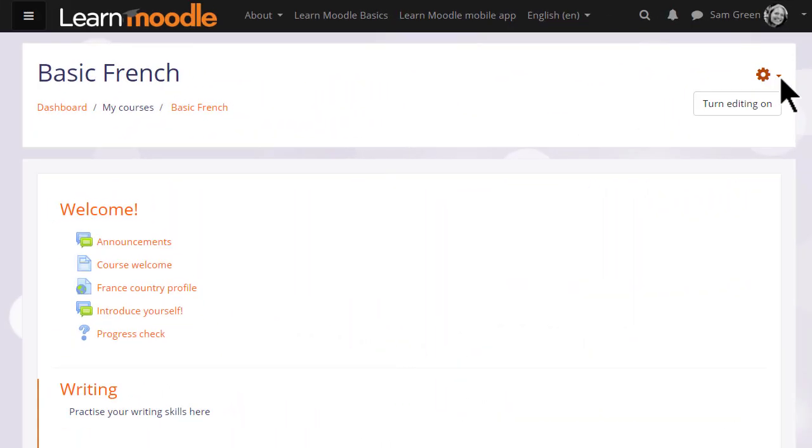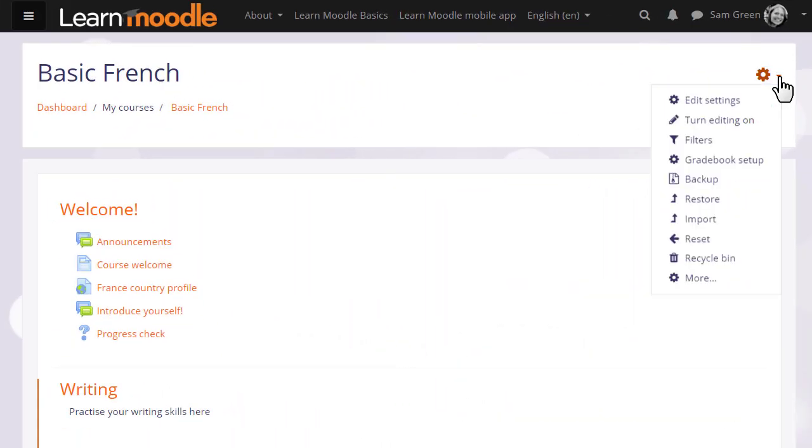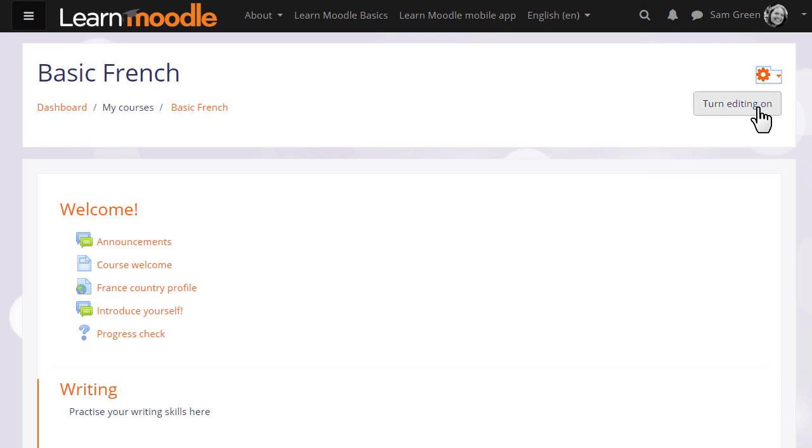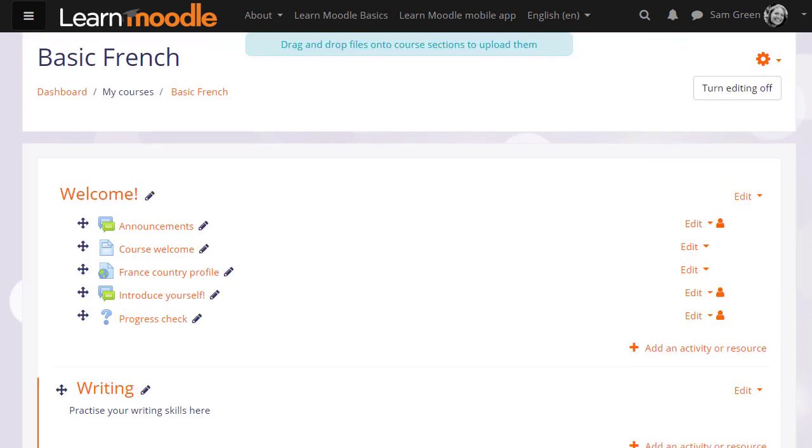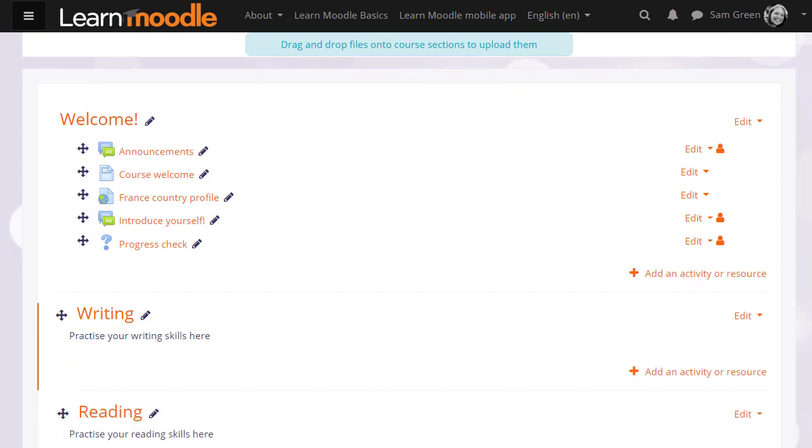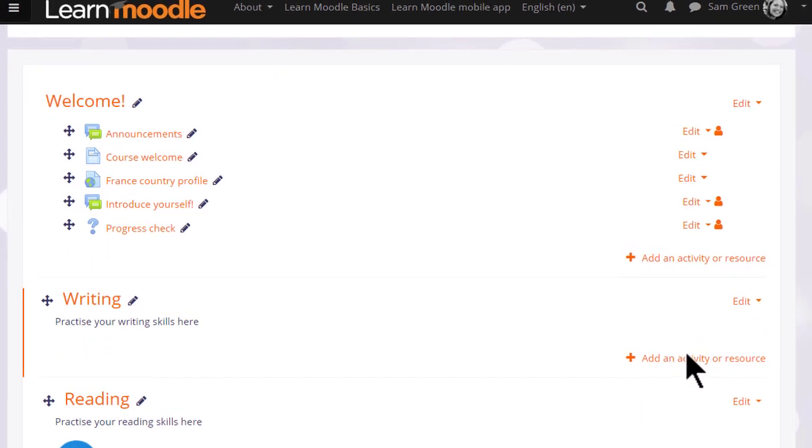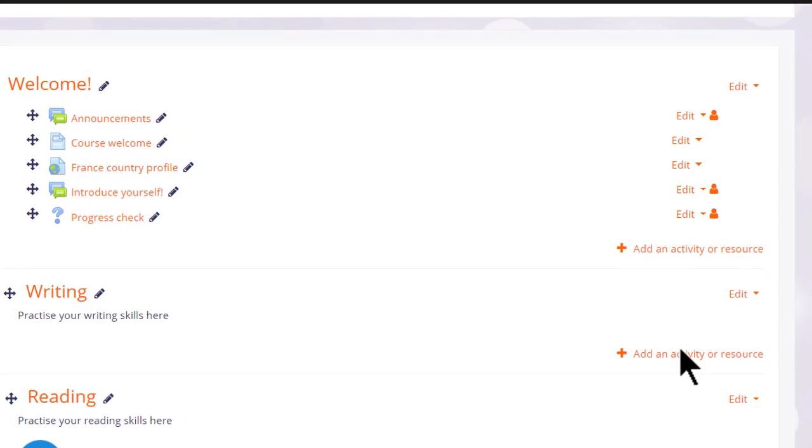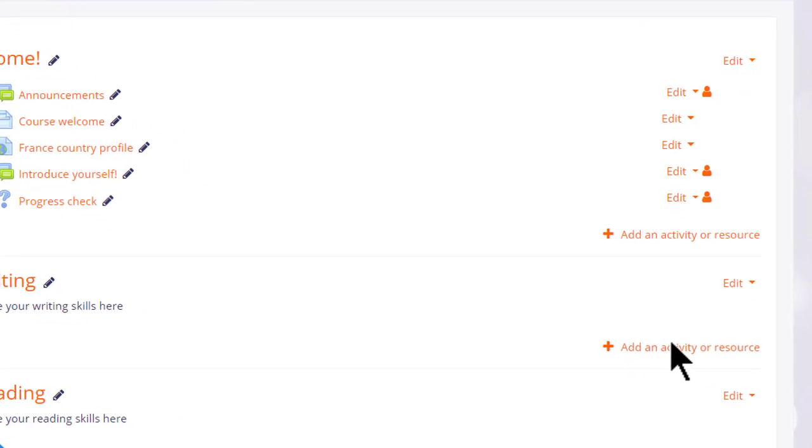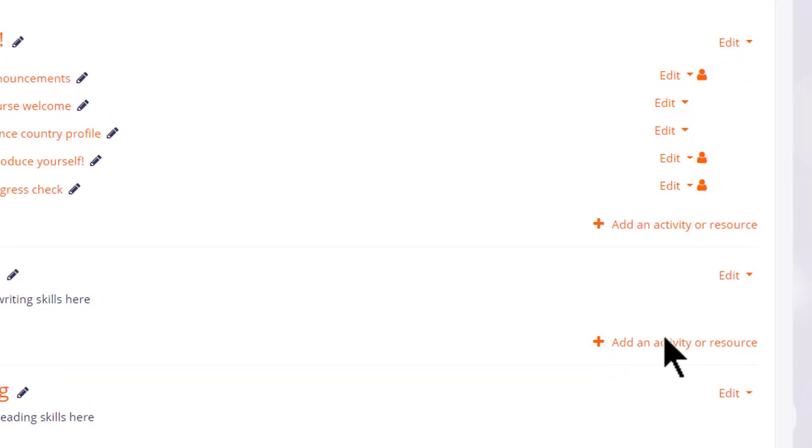Let's make a glossary in our Moodle course. We do this by clicking the icon top right or by clicking the turn editing on button and then in the section where we want the glossary, I'm going to add mine to the writing section, we click the link add an activity or resource.